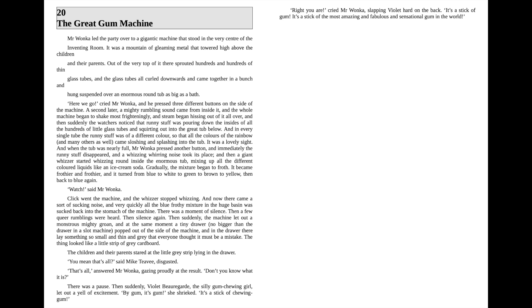There was a moment of silence, then a few queer rumblings were heard, then silence again. Then suddenly the machine let out a monstrous mighty groan, and at the same moment a tiny drawer no bigger than the drawer in a slot machine popped out of the side of the machine. And in the drawer there lay something so small and thin and gray that everyone thought it must be a mistake. The thing looked like a little strip of gray cardboard.